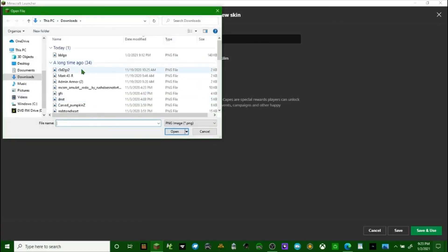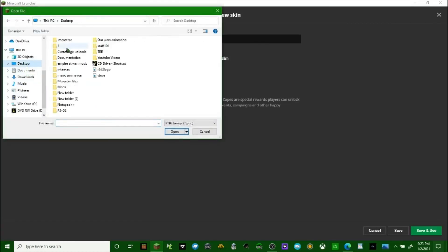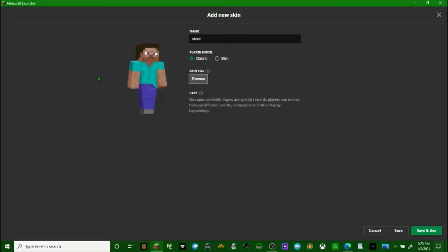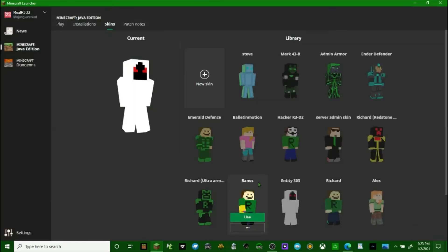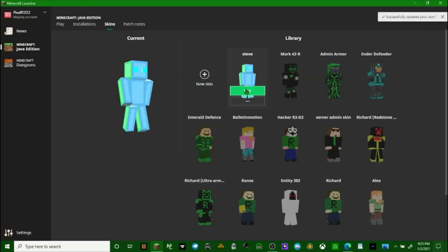Browse for the skin file. Desktop. Find the file. Save. You save the file. Then you just click use whenever you want to. And then that's your skin in Minecraft.